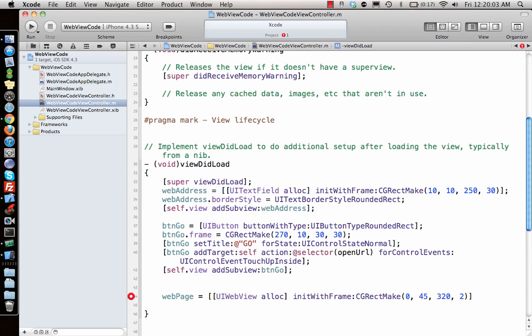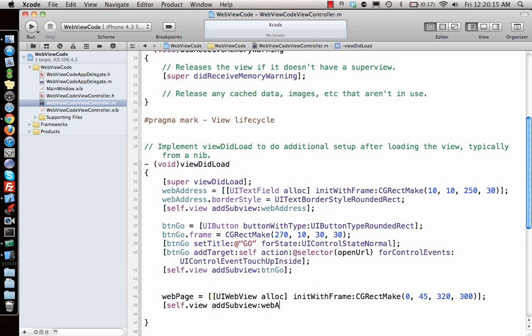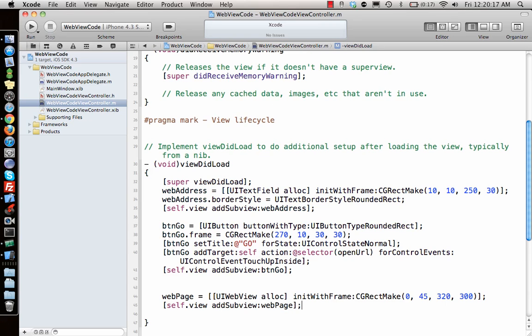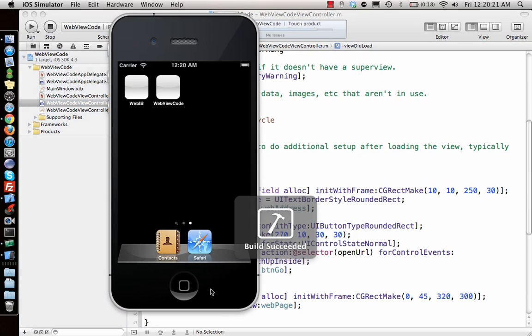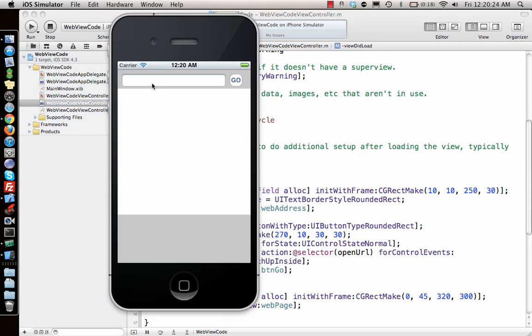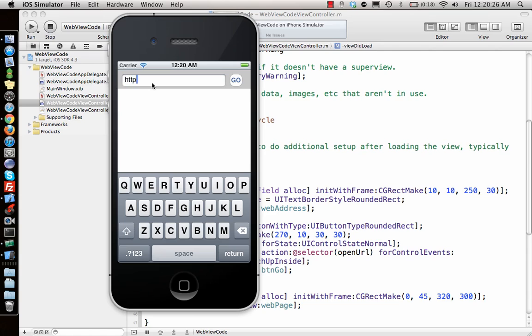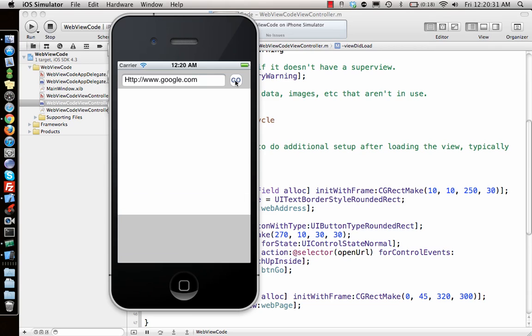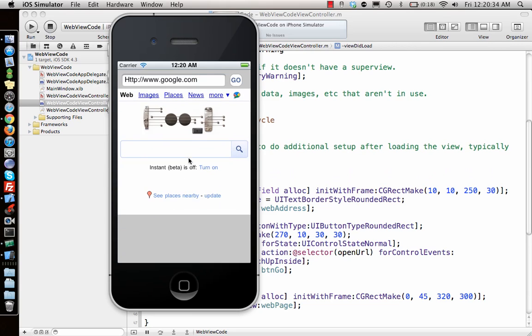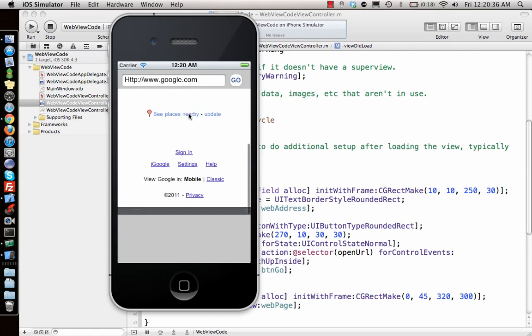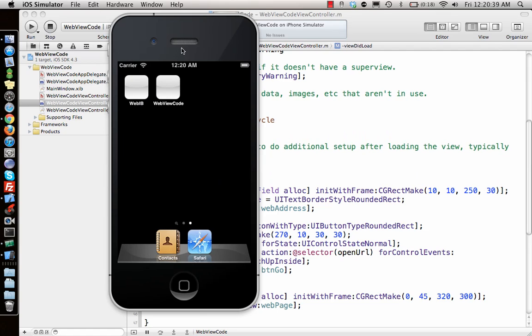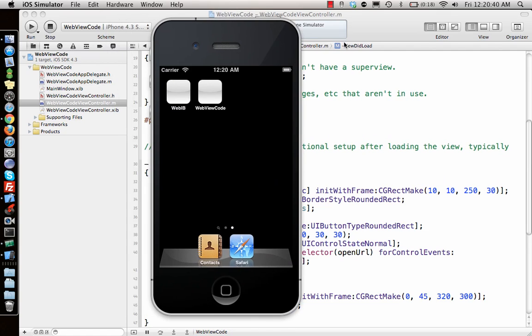Web page is done. Self dot view add subview web page. Let's run this and see if it works. Go, and there you go, programmatically drawing a web page to your application. That's how you do web views.